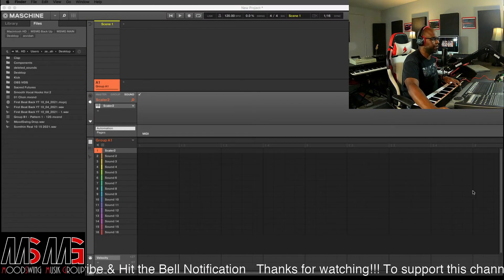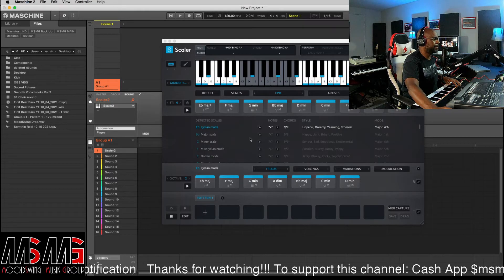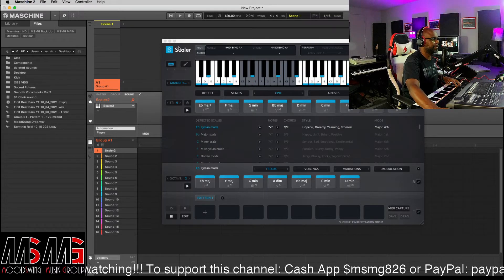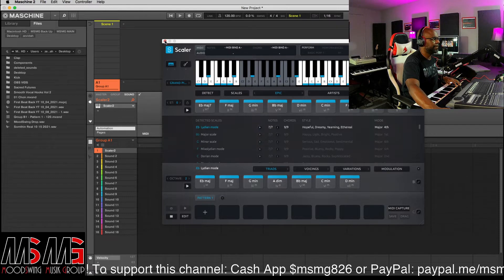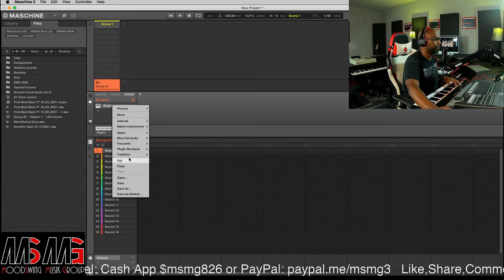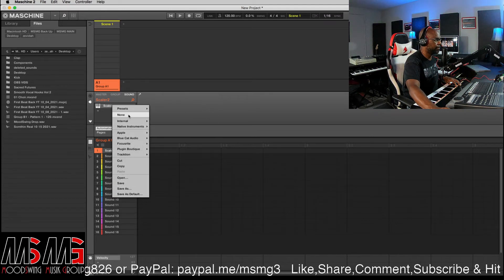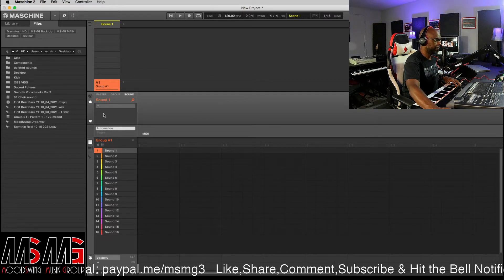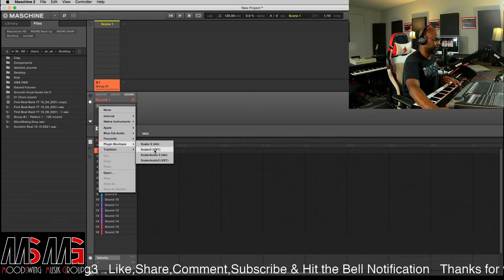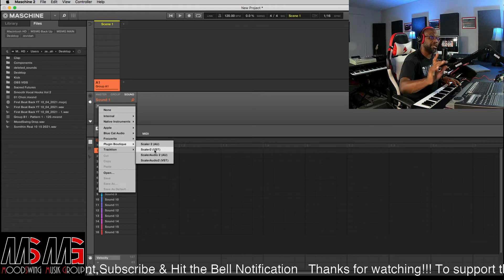So what we gonna do - we jumped right off into Machine. Let's open up Scalar. You know what, I'm already here, so let's do something different. We gonna go in and say none. Then we go to the plus sign right here under sound, go down to Plugin Boutique - some of my favorite people. I got a lot of their plugins. If you haven't been to PluginBoutique.com, you need to go there. It's a lot of good stuff there.